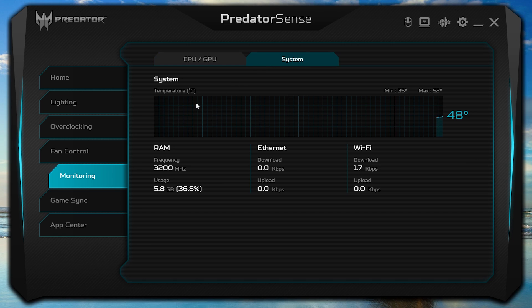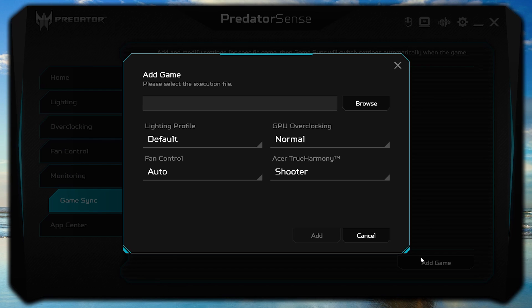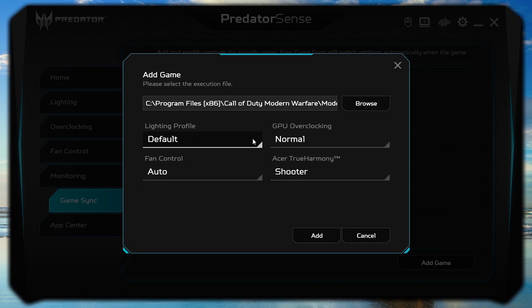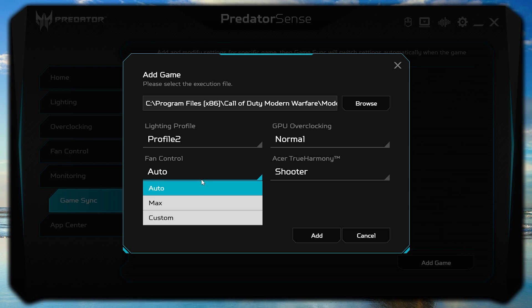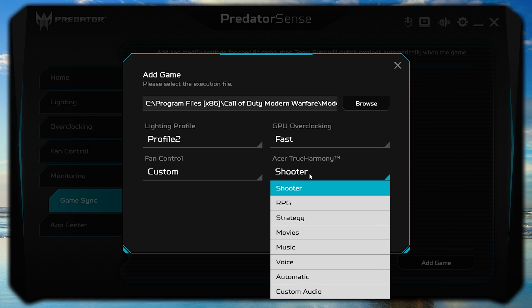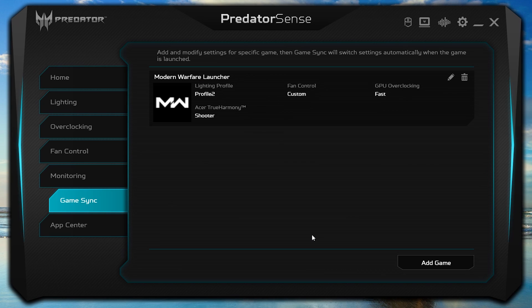The next tab on the left is Game Sync. It's here that you can add games and customize which settings you want them to use. For instance, click Add Game, then Browse, and select the executable for a particular game. From here, you can choose which lighting profile, which fan control setting, which GPU overclocking setting, and which True Harmony sound profile you want to use. Every time you launch this game, it will use these settings.